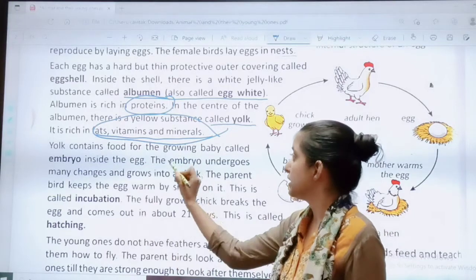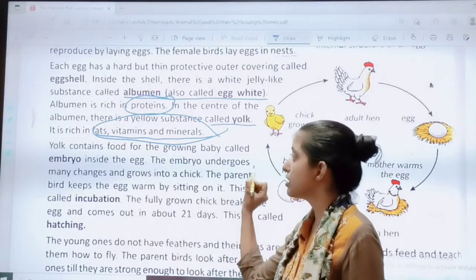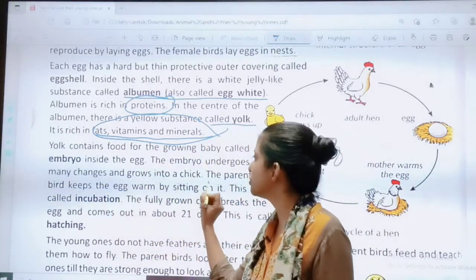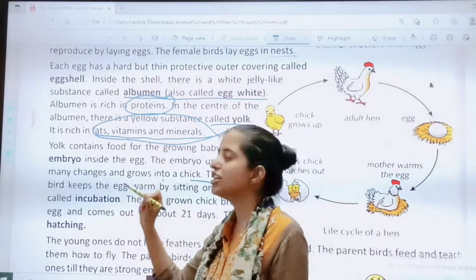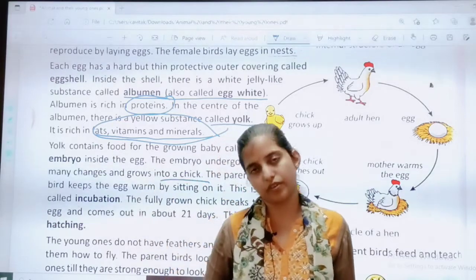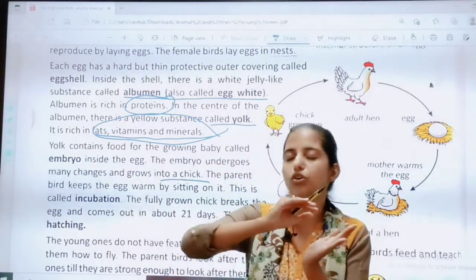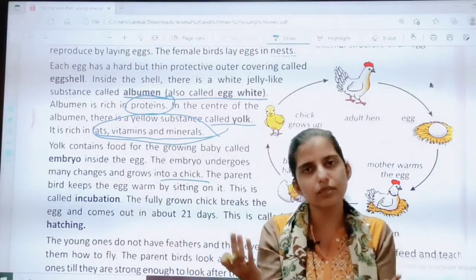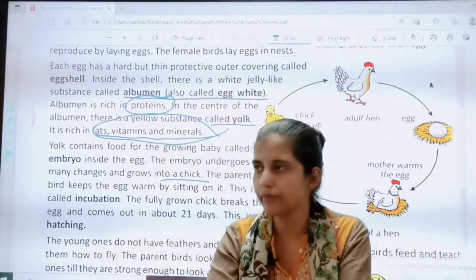The embryo undergoes many changes and grows into a chick. It goes through many changes and develops into a small baby.